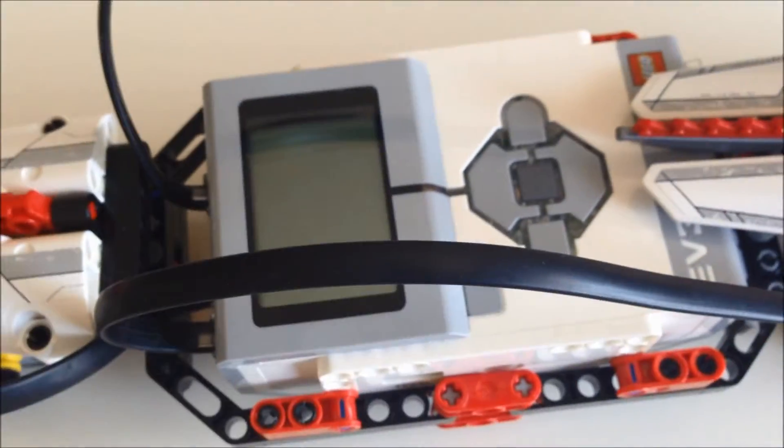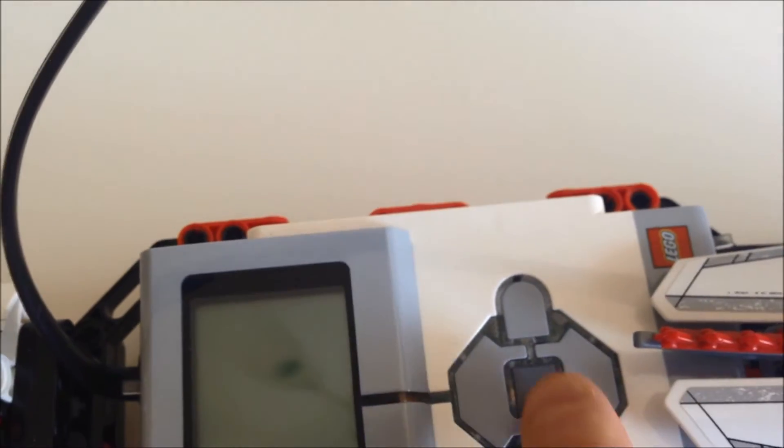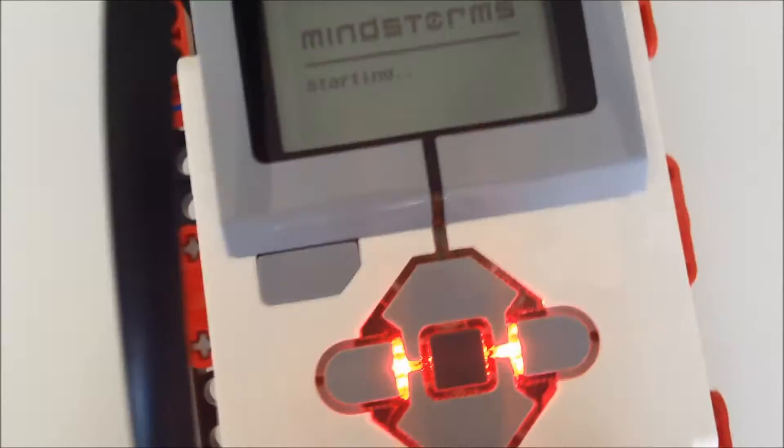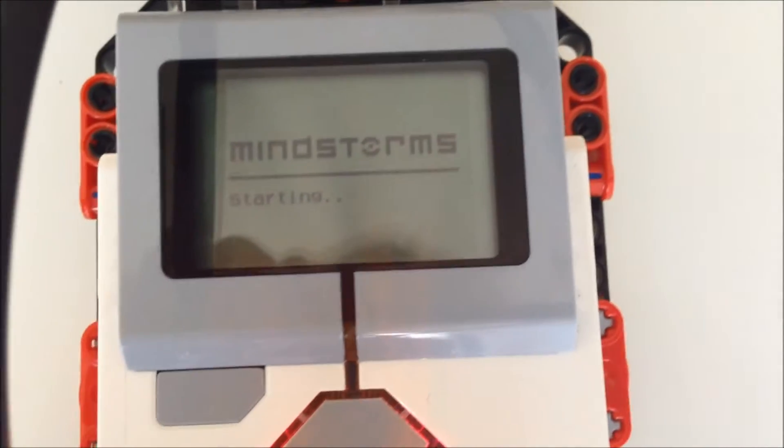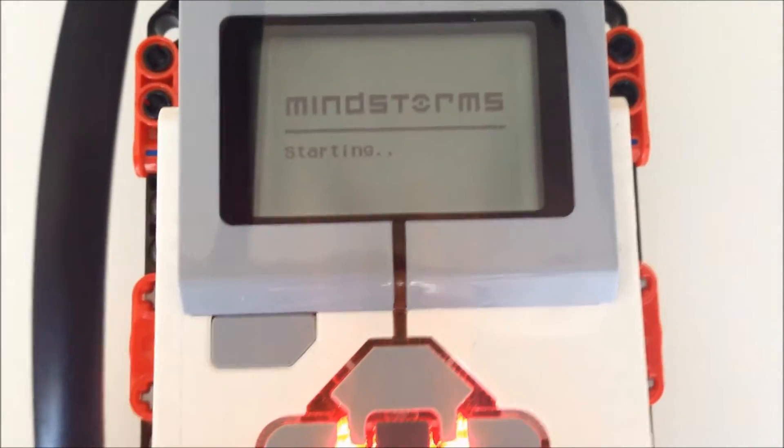I will turn on the brick here. This is the Mindstorm warming up.